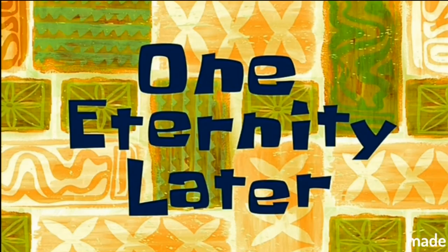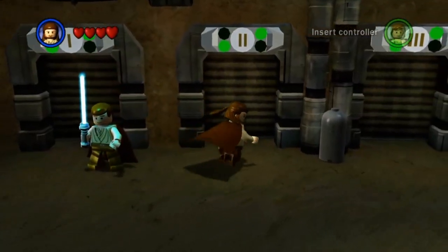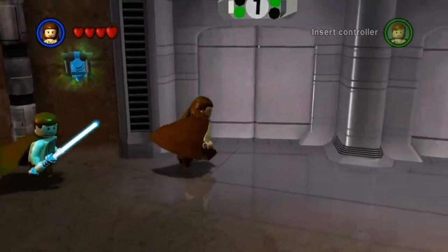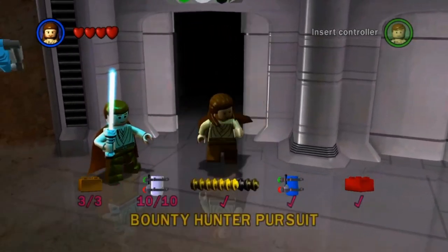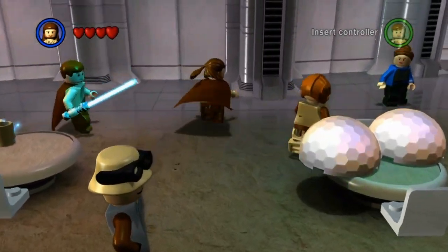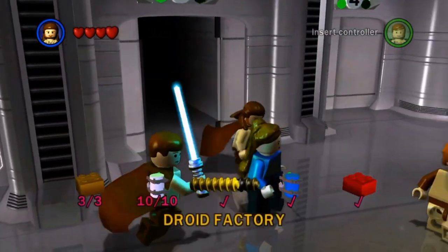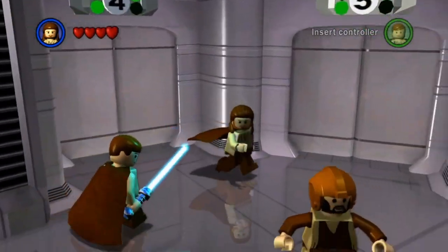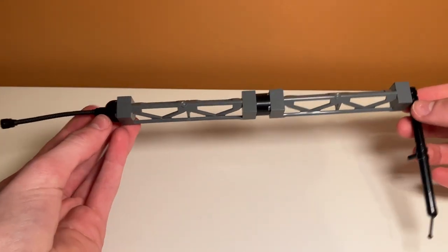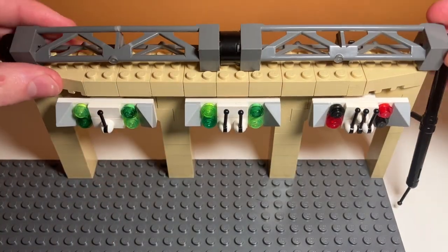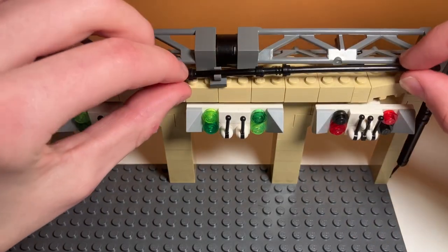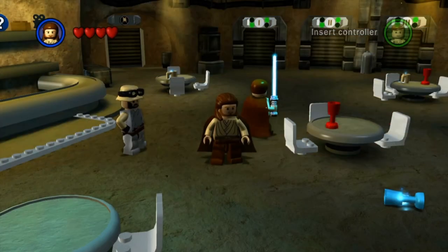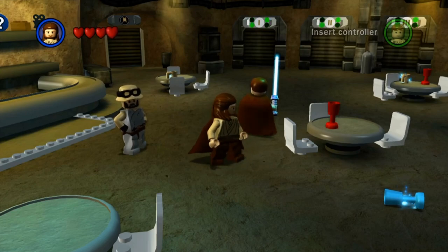One eternity later. All right, so the cantina is looking very good. I'm not going to show it yet because I want to leave that till the end. But I do have to do one more thing, and that is to add a bunch of pipes to the top, because in the game there's a bunch of random pipes. Not really sure why those are there, but I have a pretty good idea of what I'm going to do. So I think I'm going to put these big rail pieces together and have some tubes on the end so they can bend. And I think it looks pretty good.